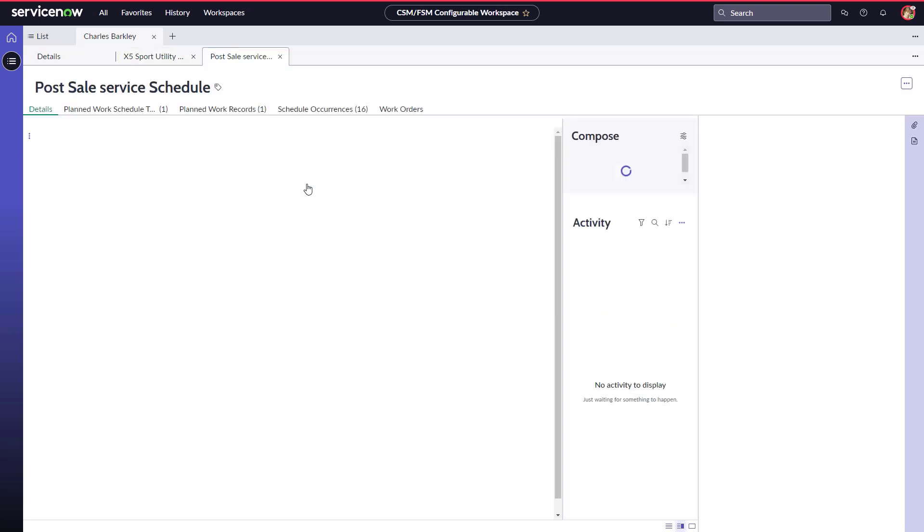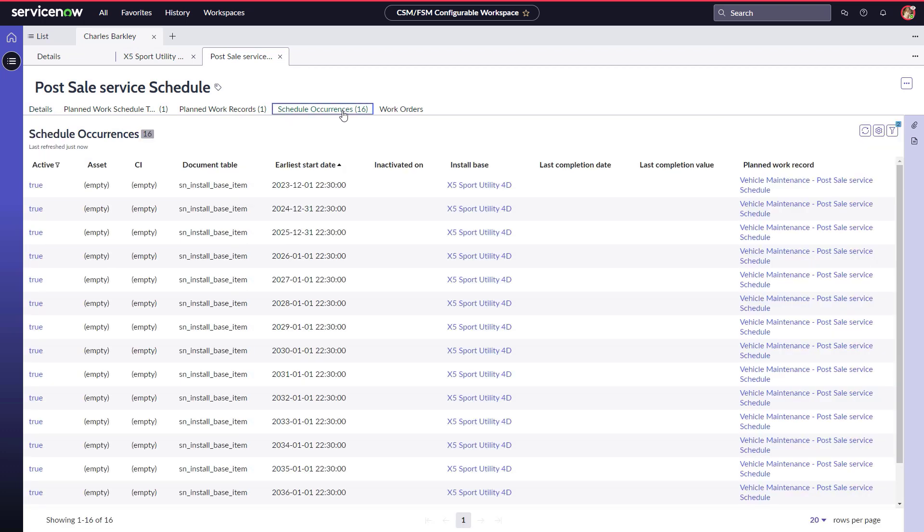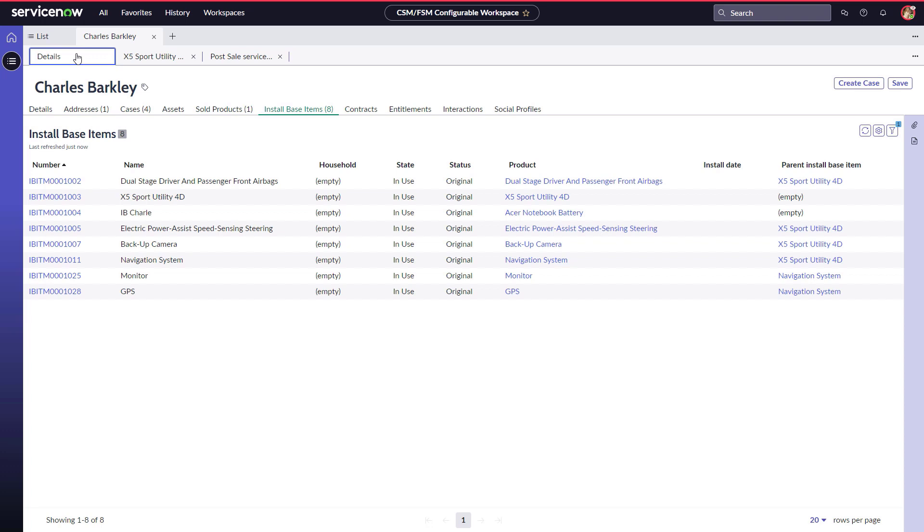She accesses the Schedule Occurrences tab, which shows the first service date as December 1st, 2023. As Charles is traveling during December, he requests that the maintenance be scheduled for November 15th instead.